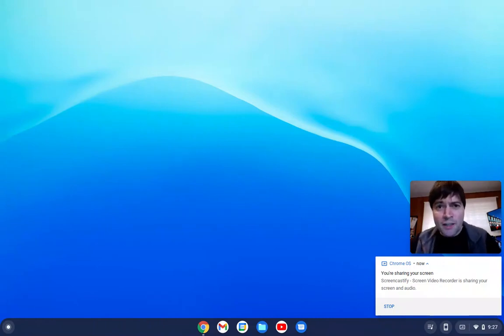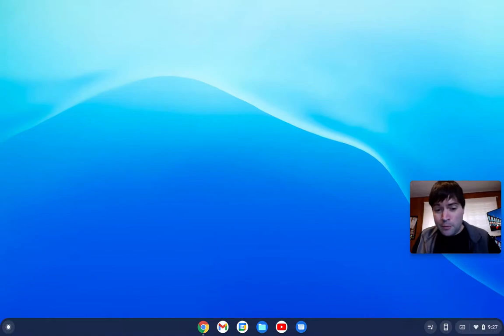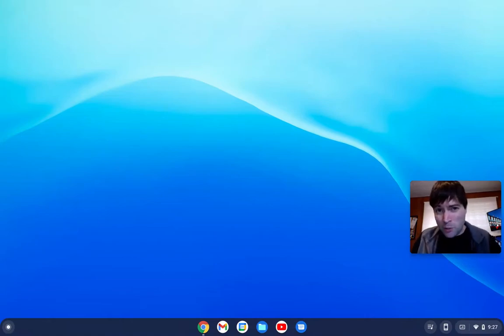Hey everybody, it's Brandon again with another Chrome OS Flex video. I'm recording today's video from my 2011 MacBook Air that's running Chrome OS Flex, which is cool in and of itself.